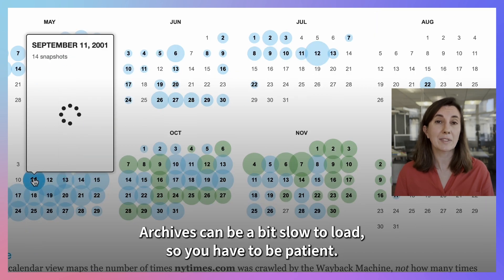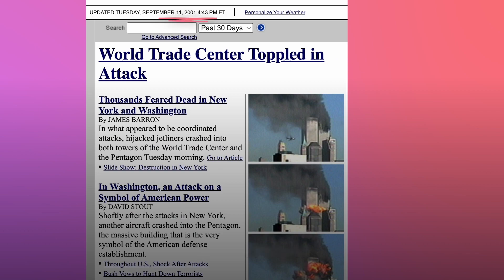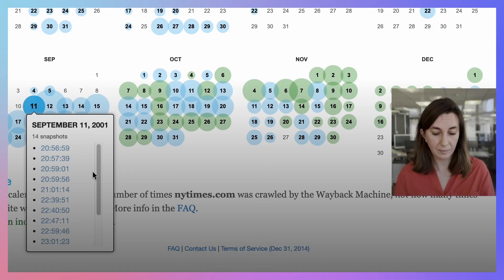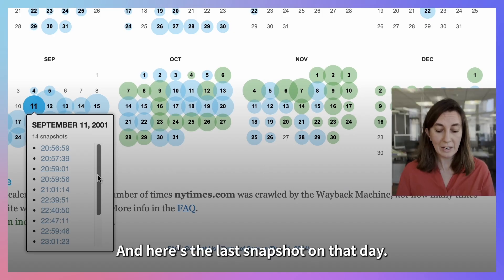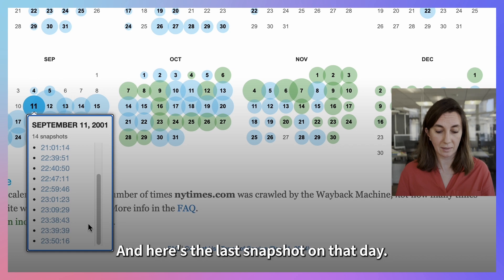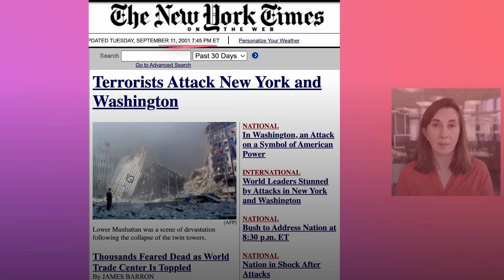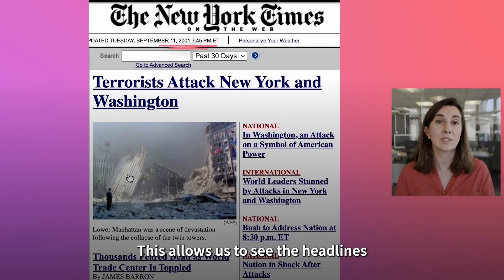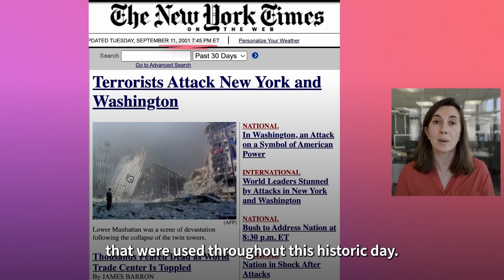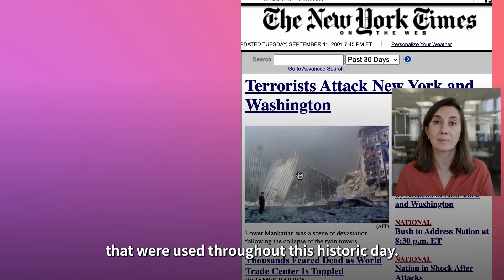Archives can be a bit slow to load, so you have to be patient. And here we go. And here's the last snapshot on that day. This allows us to see the headlines that were used throughout this historic day.